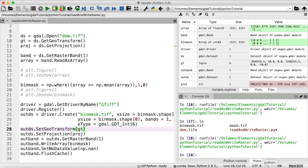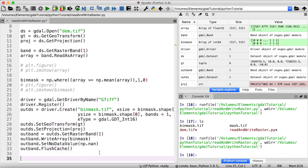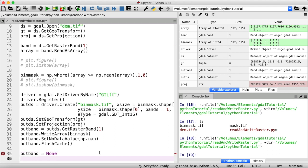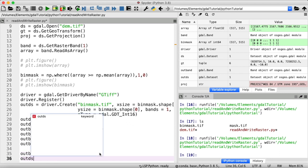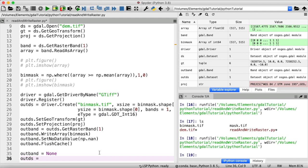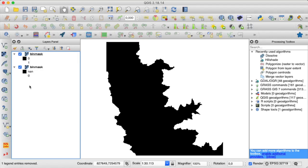However, if I now go back to Python and set our outband to none and our output dataset as well, and run this again, the array now finally got properly written to the raster file that we have created. Okay so be aware of that behavior.